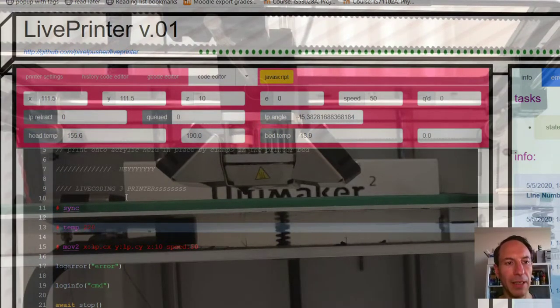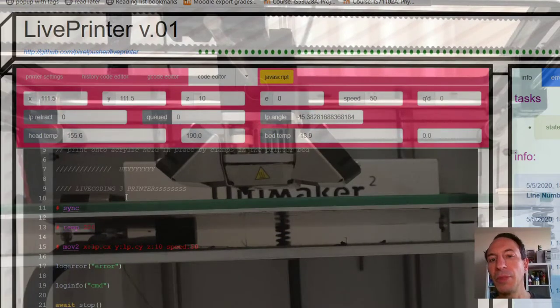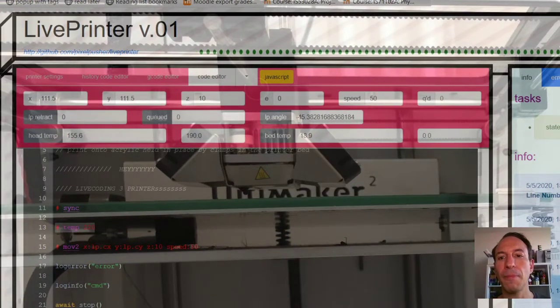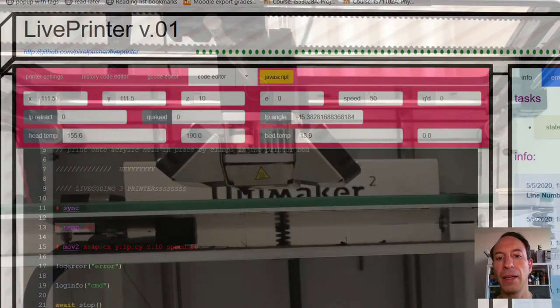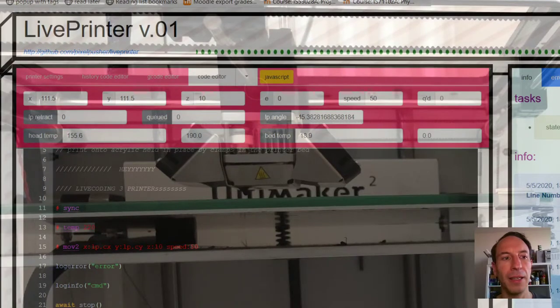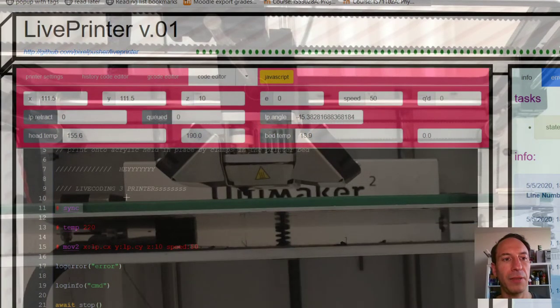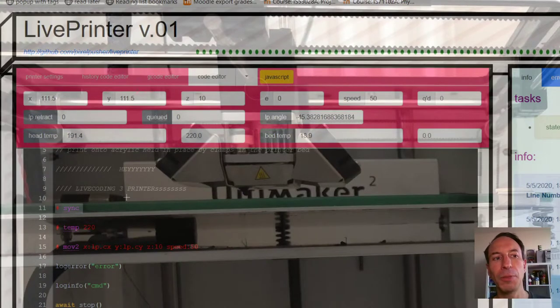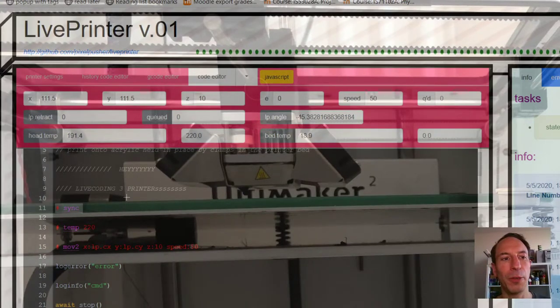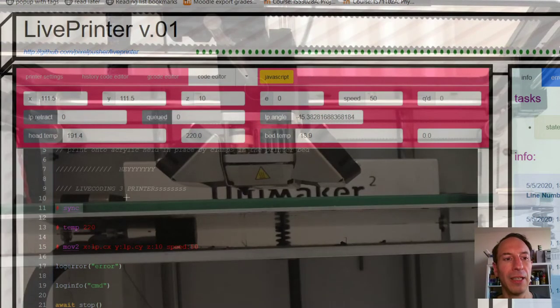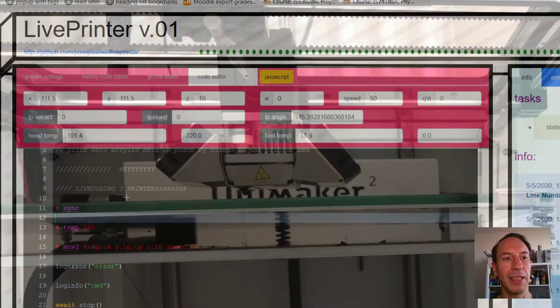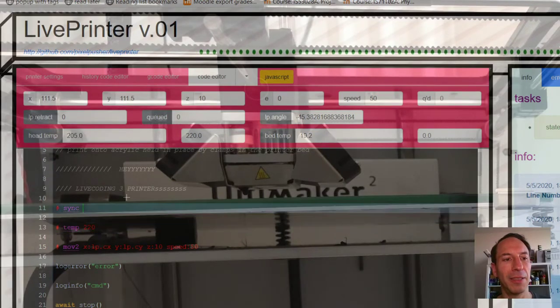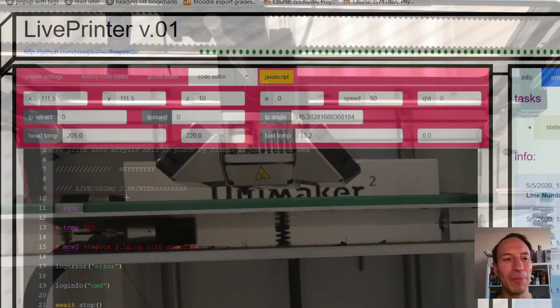So I'm gonna say temp 220, because that seems to work better with the PLA that I'm using right now. Okay, how are we doing? Sync, run it again. I just got a new power supply for my printer, so it should warm up pretty quick. It's at 191. Run it again. I can smell the PLA—it smells kind of weirdly sweet in a way.